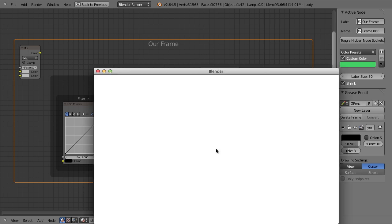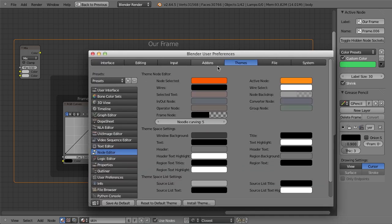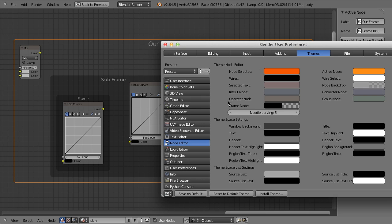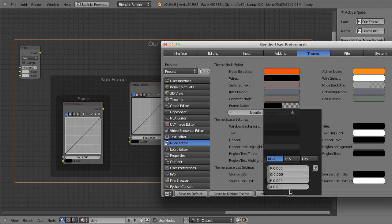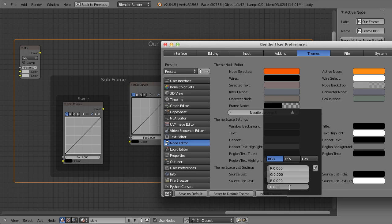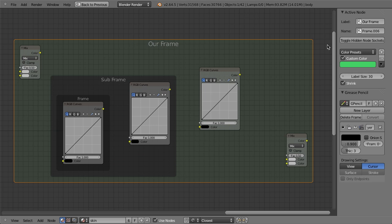if you go into the user preferences and go into your theme sections, and then the node editor, you can see that the frame node right here, the transparency on it is absolute zero. So if you just increase this to say like point one, then you immediately get your color. So it was transparent.